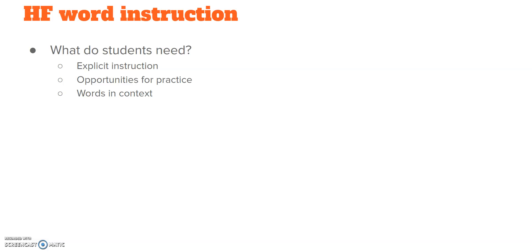This is the word say. Say it. Say. Spell say. S-A-Y. Study it. Hold it in your brain. That routine.